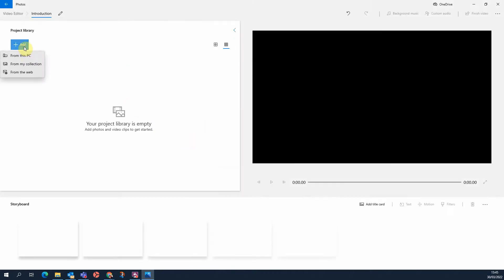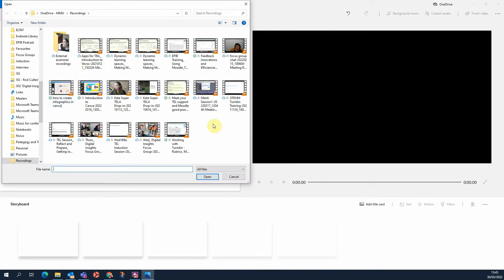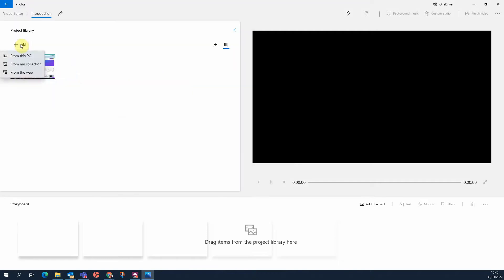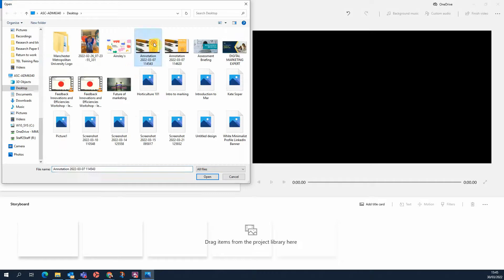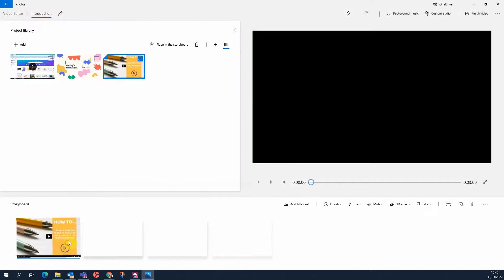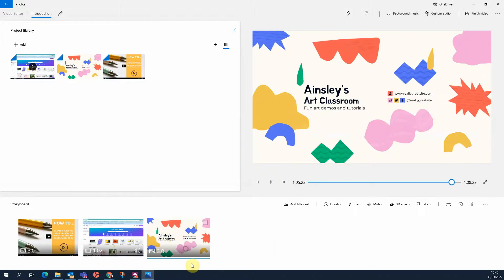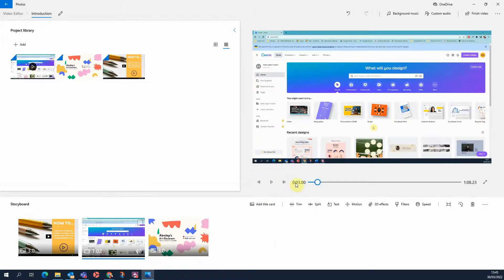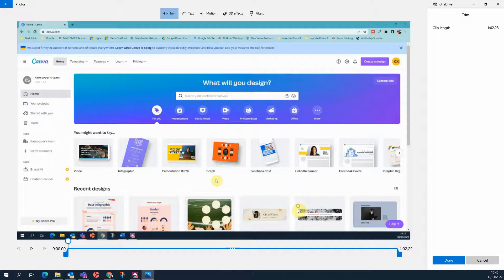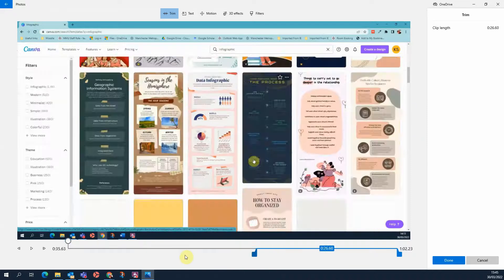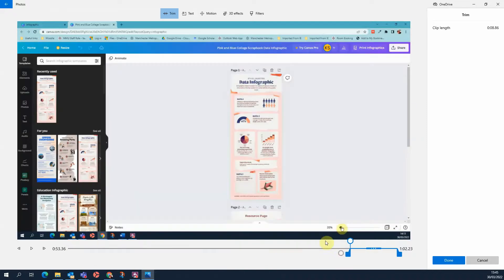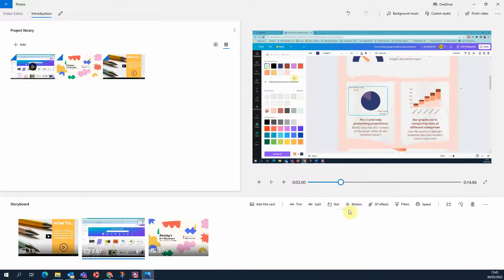You can then use the Add button to select videos that you've created or pictures. You can pop these into the timeline, the storyboard. If you've got video clips, you can trim those down so you just include the bits that you want to insert into that video.